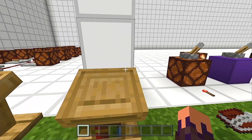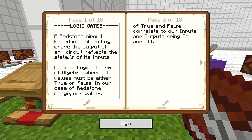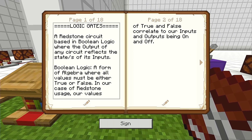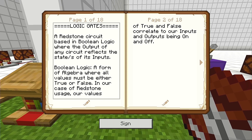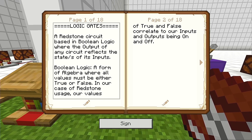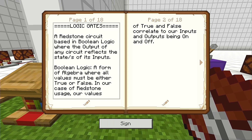Let's take a look at what logic gates are first and foremost. A logic gate is a redstone circuit based in Boolean logic where the output of any circuit reflects the state or states of its inputs. For those who don't know, Boolean logic is a form of algebra where all values must be either true or false. In our case of redstone usage, our values of true and false correlate to our inputs and outputs being on and off. Essentially, anything working off of a logic gate is either going to be on or off — it's very definite, very absolute.